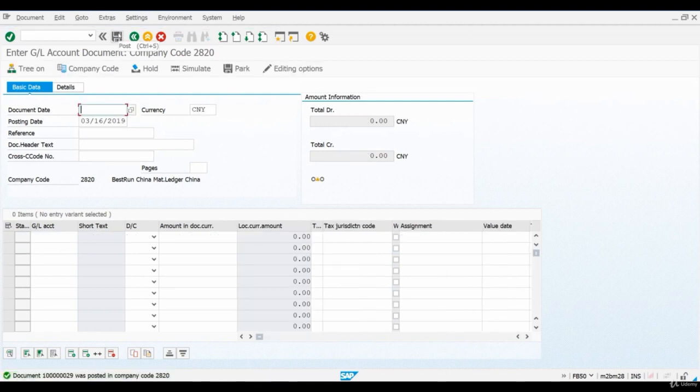After posting, the system will create both a financial accounting document and a controlling document.